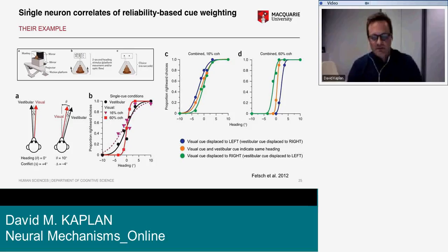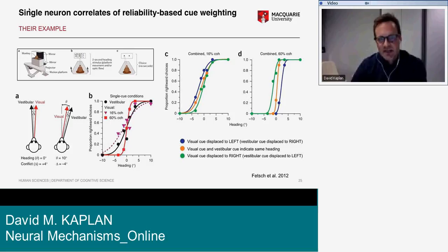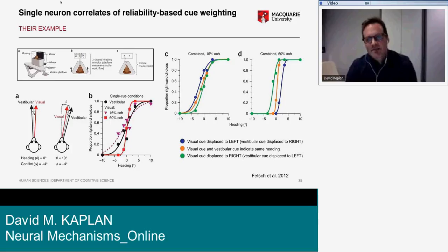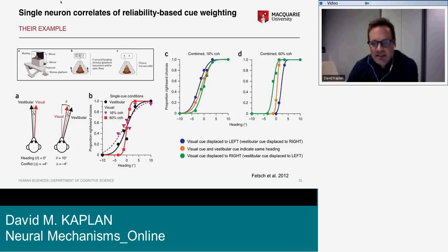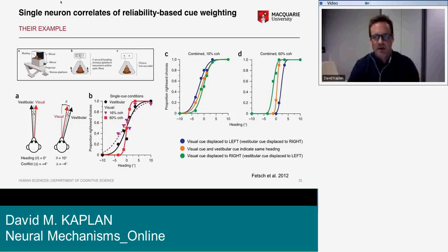Data collected during the cue-conflict trials were used to compare theoretical estimates predicted by Bayes rule. In the main panels C and D, there are two visual coherence conditions: 16% coherence — where the visual signal is associated with high uncertainty — and 60% coherence. In the combined condition when vestibular and visual signals conflict, the psychometric functions change as a function of which cue is indicating left versus right.